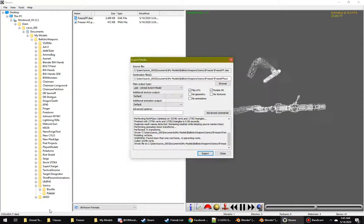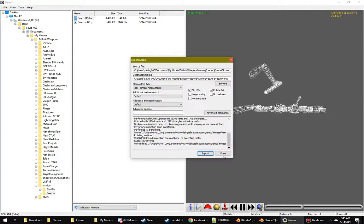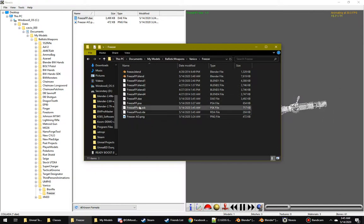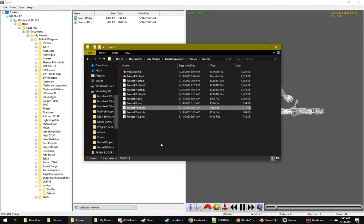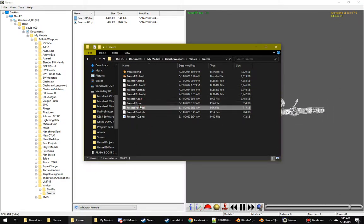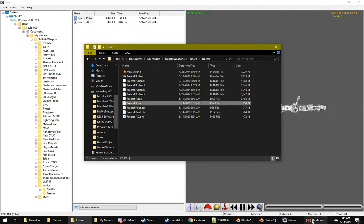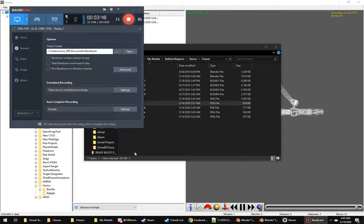And then you have your PSK. And then these should both be ready to import into Unreal Editor. And that's about it.